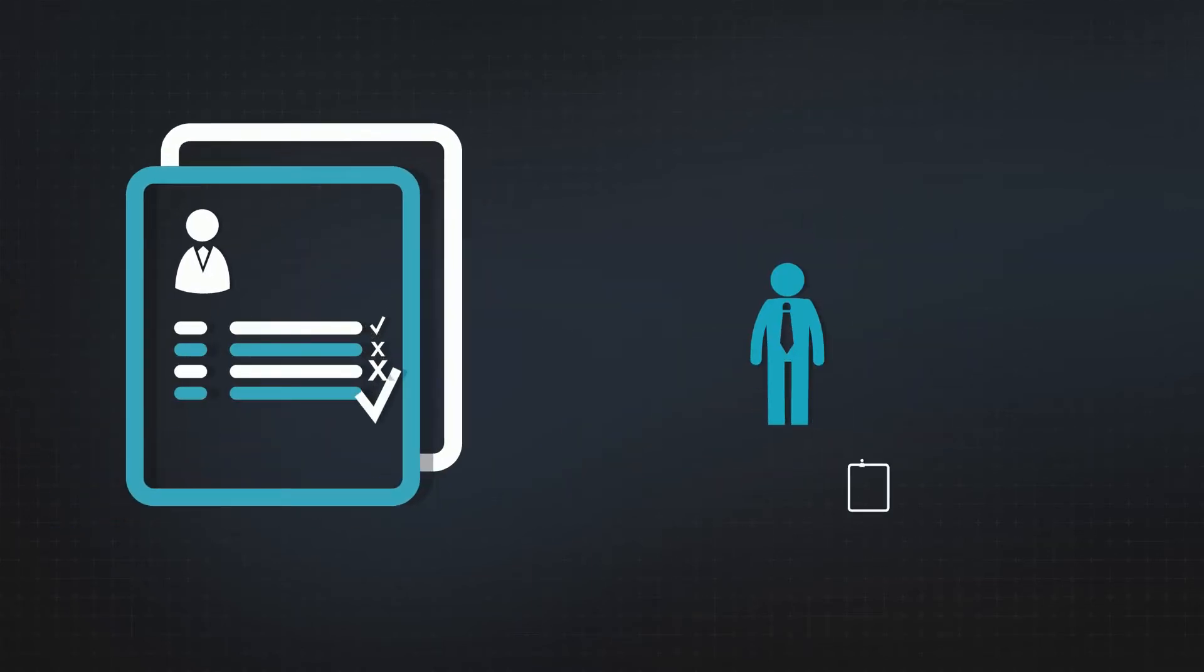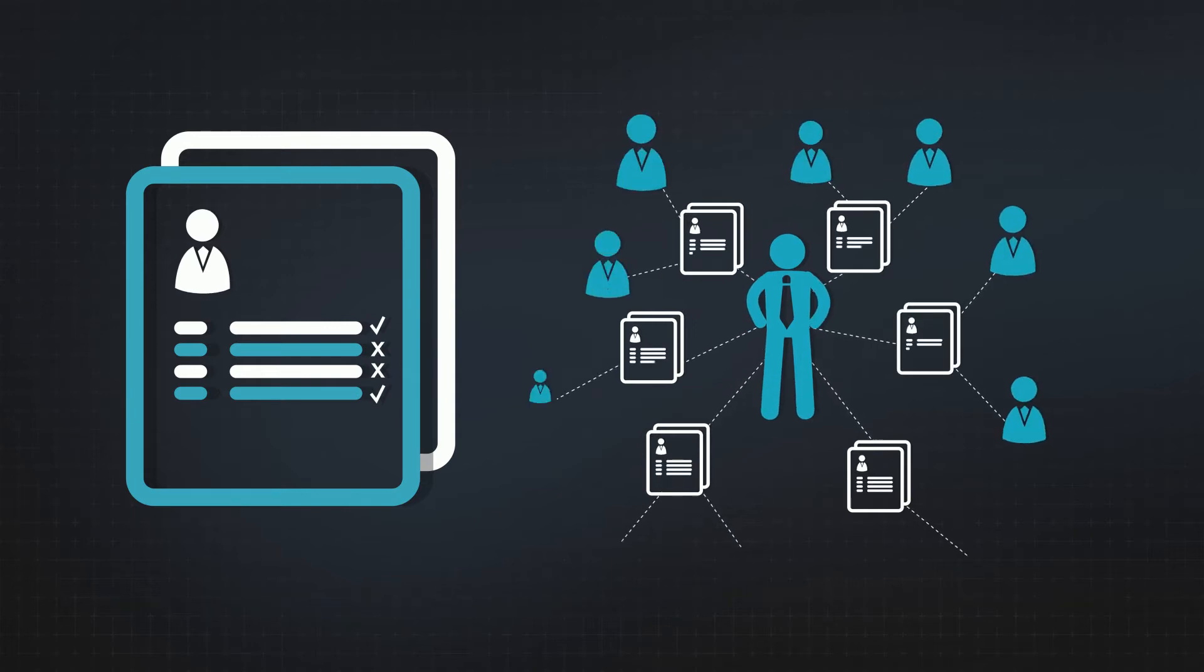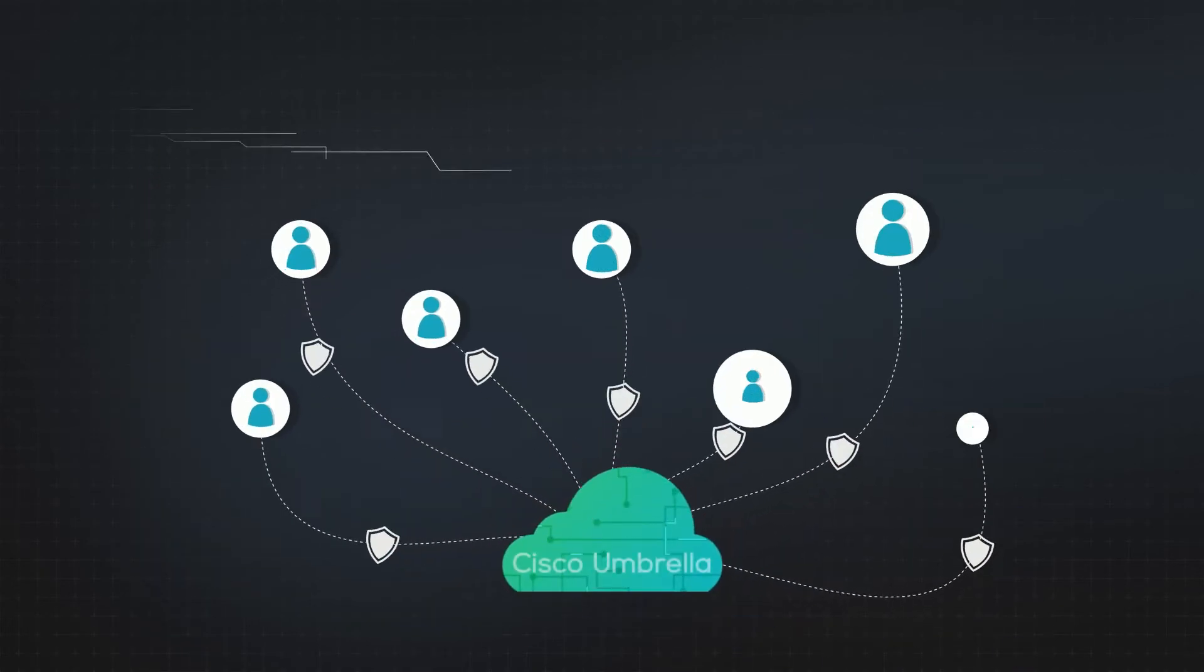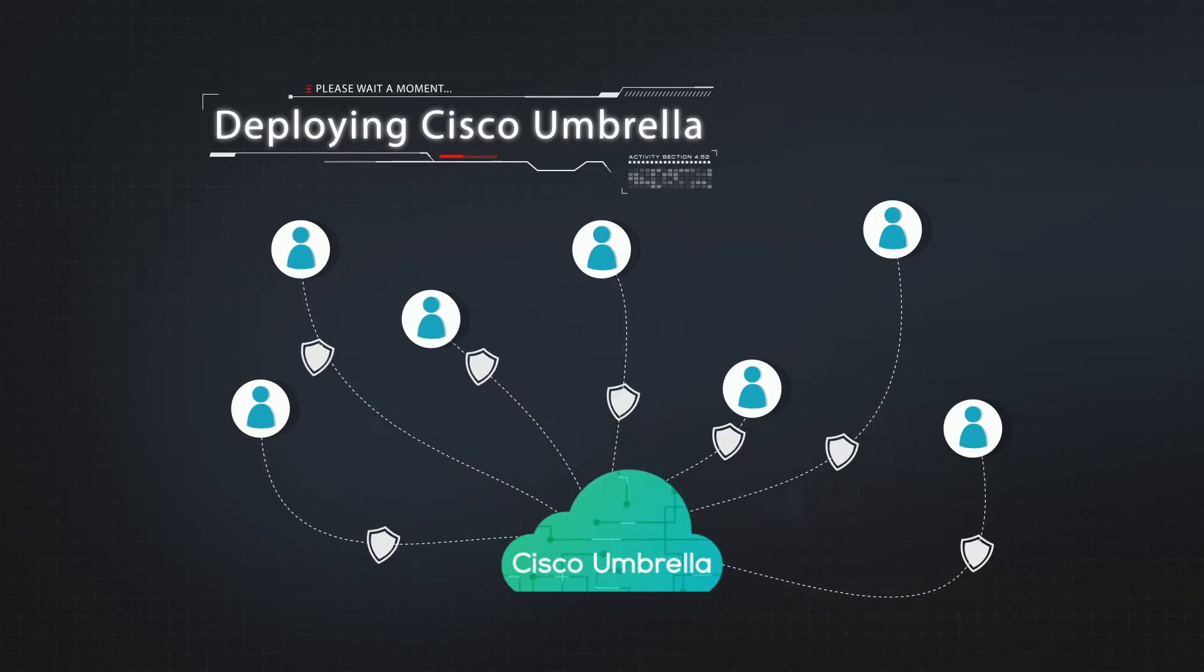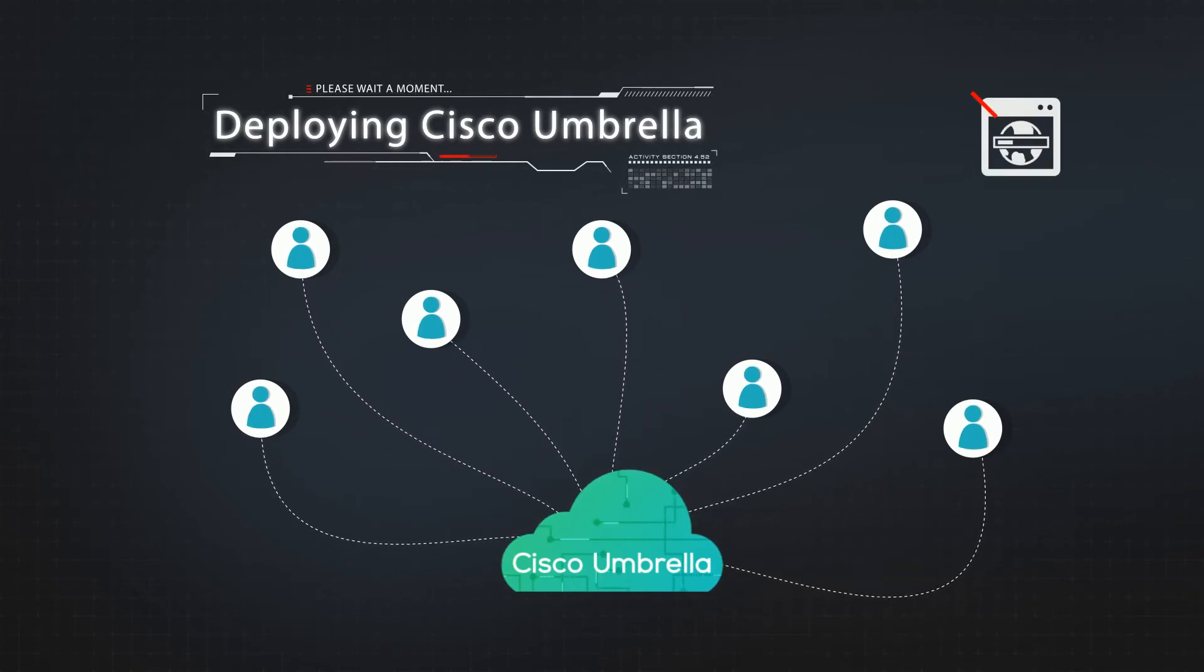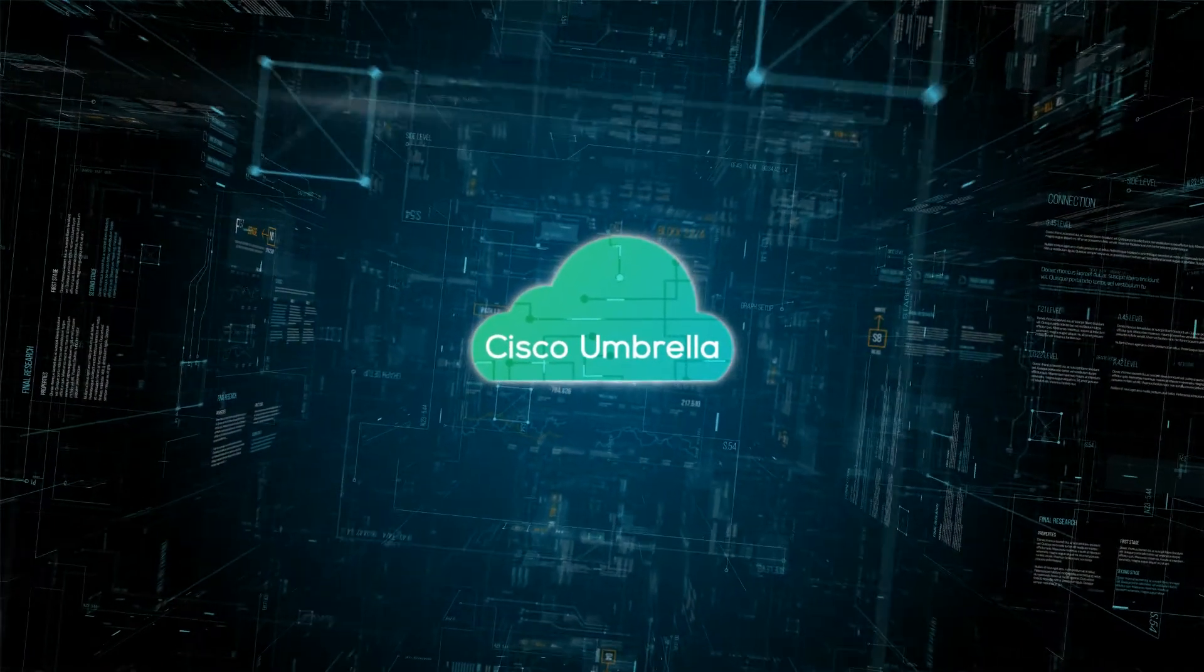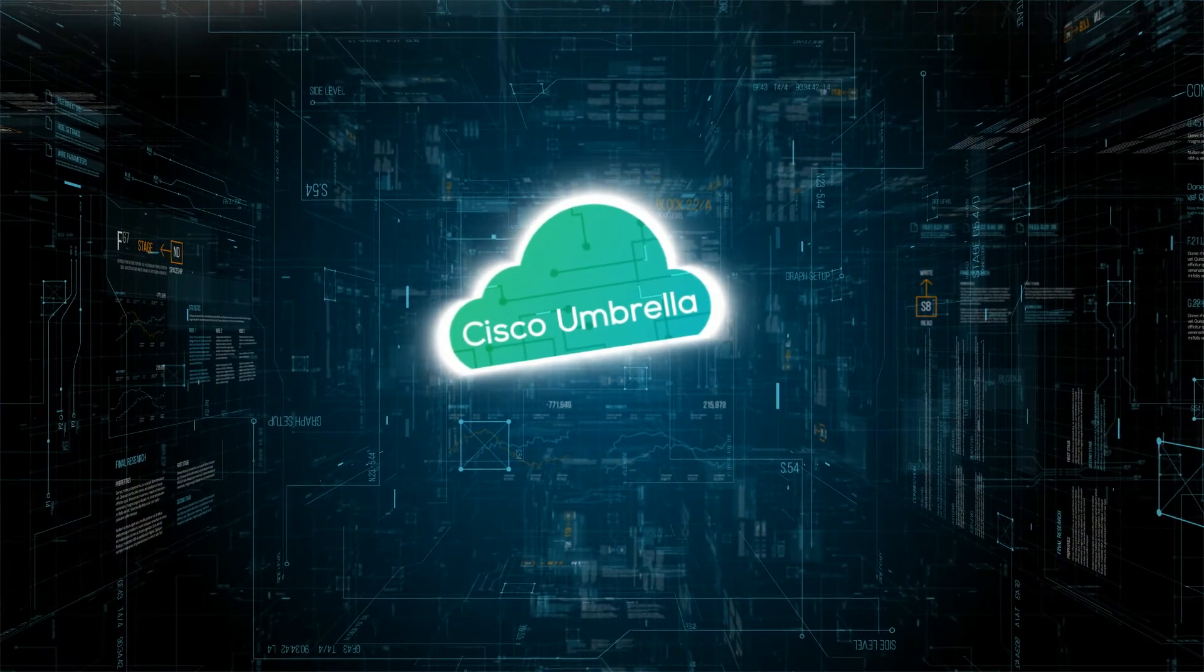On top of all that, deployment takes just a few minutes with no hardware to install or software to manually update. Count on Cisco Umbrella to unleash your network's intuitive ability for better, faster, and super efficient protection